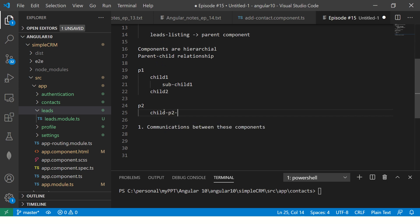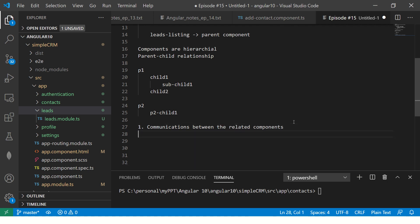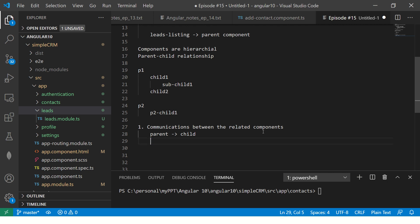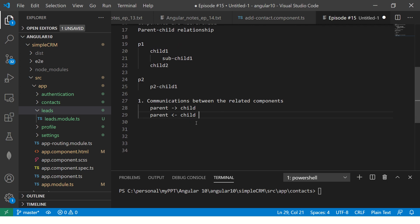So here we have parent 2 and child 1. These two groups are totally unrelated. You need communication between related components. For related components — parent and child — you will have communication from parent to child, and from child back to parent. This is a two-way journey between components — communication from parent component to child components and back.